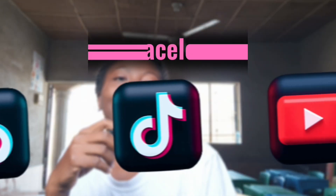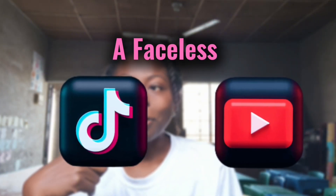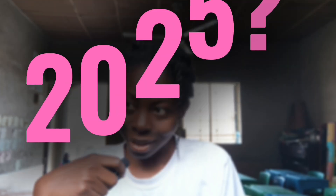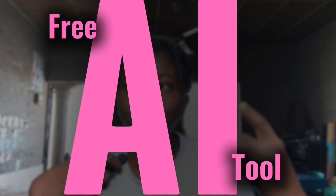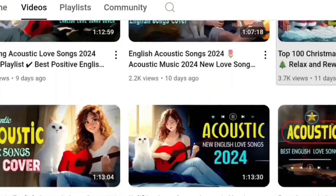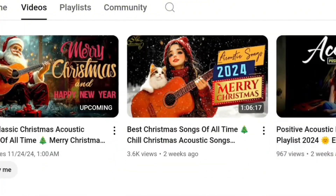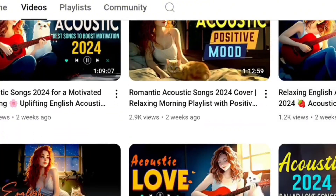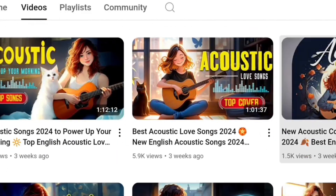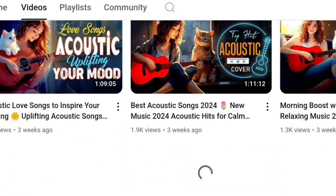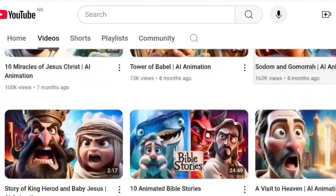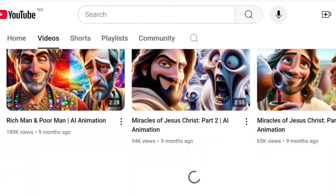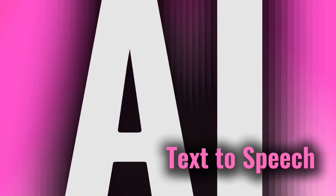Are you planning on starting a faceless YouTube channel or a faceless TikTok account in 2025 and looking for the perfect free AI tool to help you do that? Whether you want to start covering other people's songs and you don't have the voice to do that yourself, AI can actually cover any artist's song for you, just for free. Oppo AI is here for you.